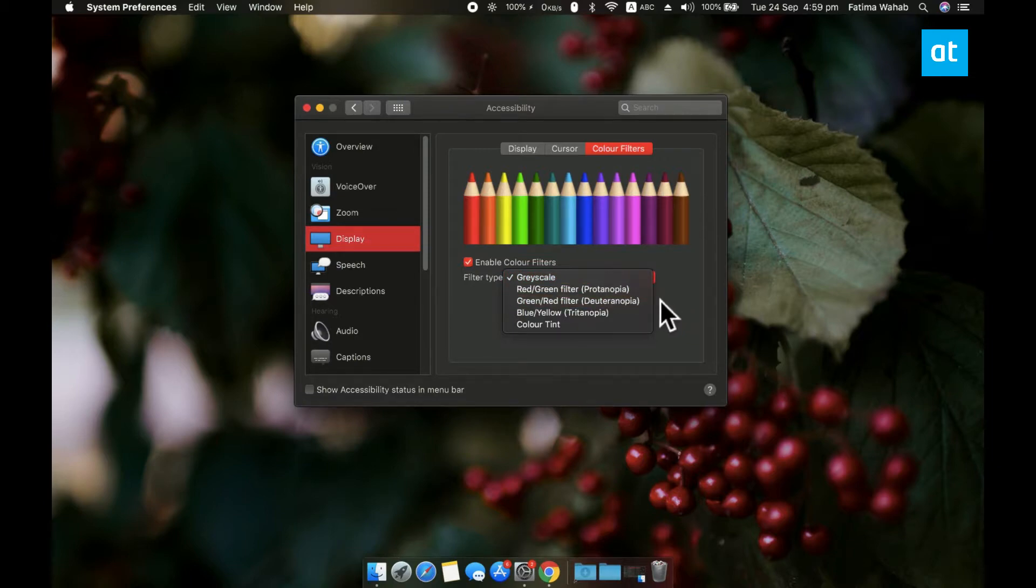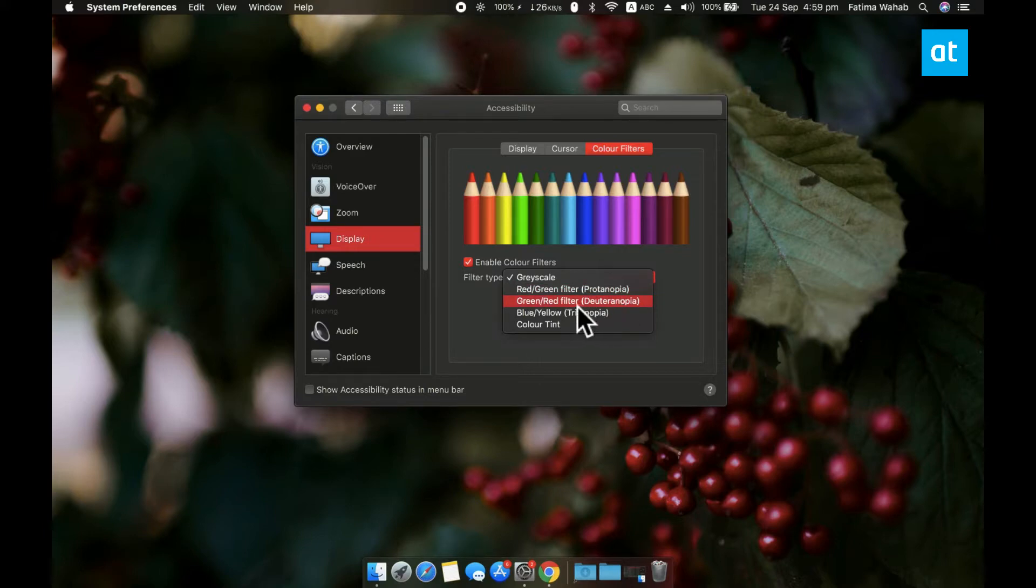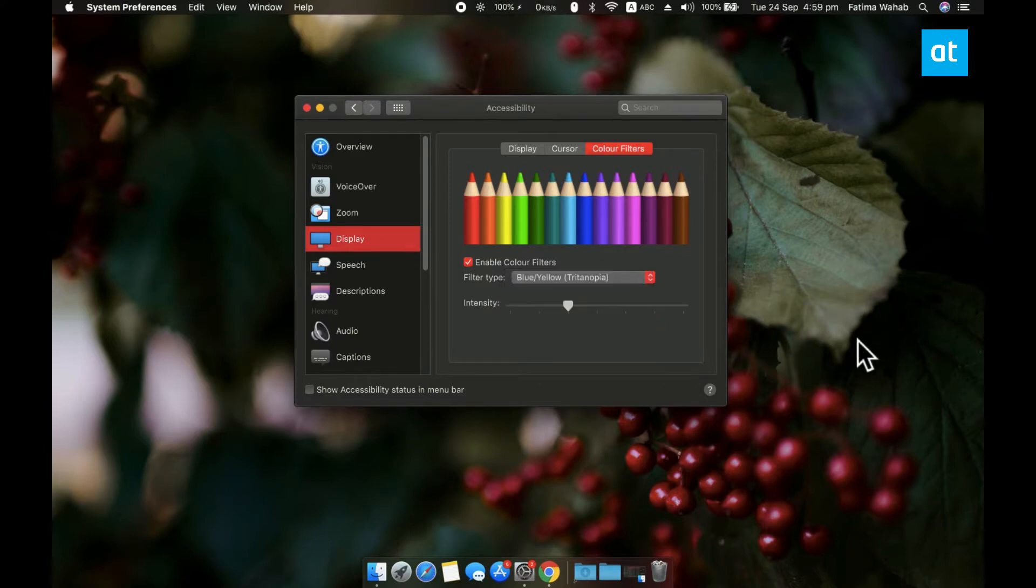Then there's your other three color filters and each type corresponds to a certain type of color blindness that people have. So there's red and green, there's green and red, and then there's blue and yellow. So pick whichever type of color blindness you have and apply the filter for it.